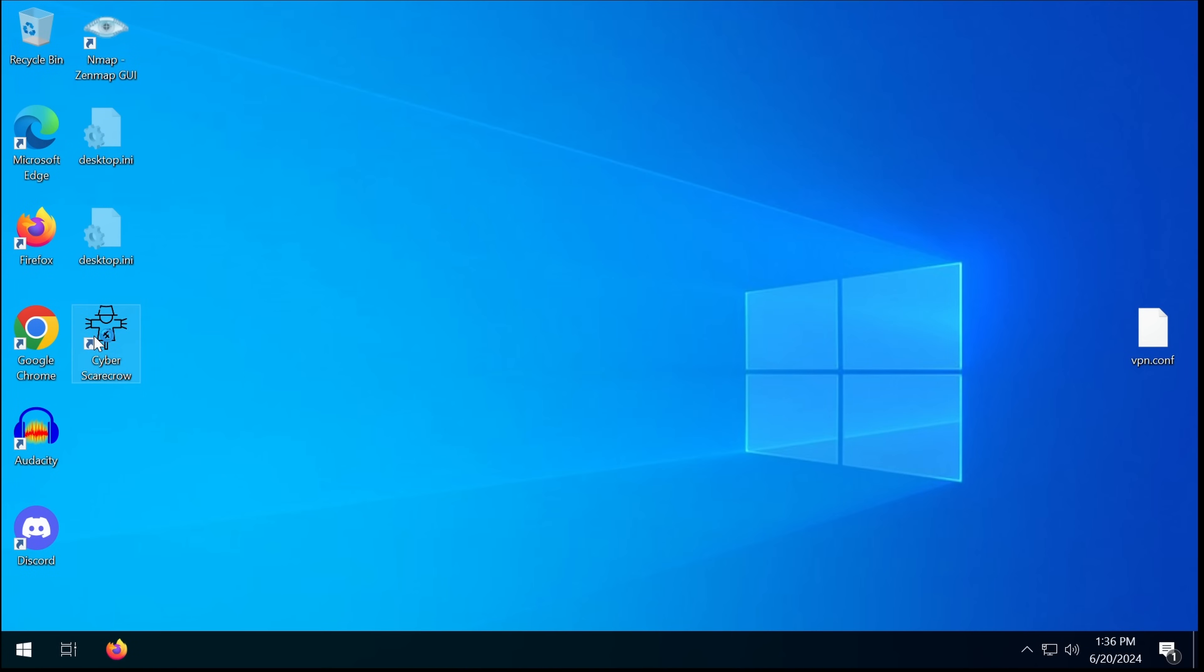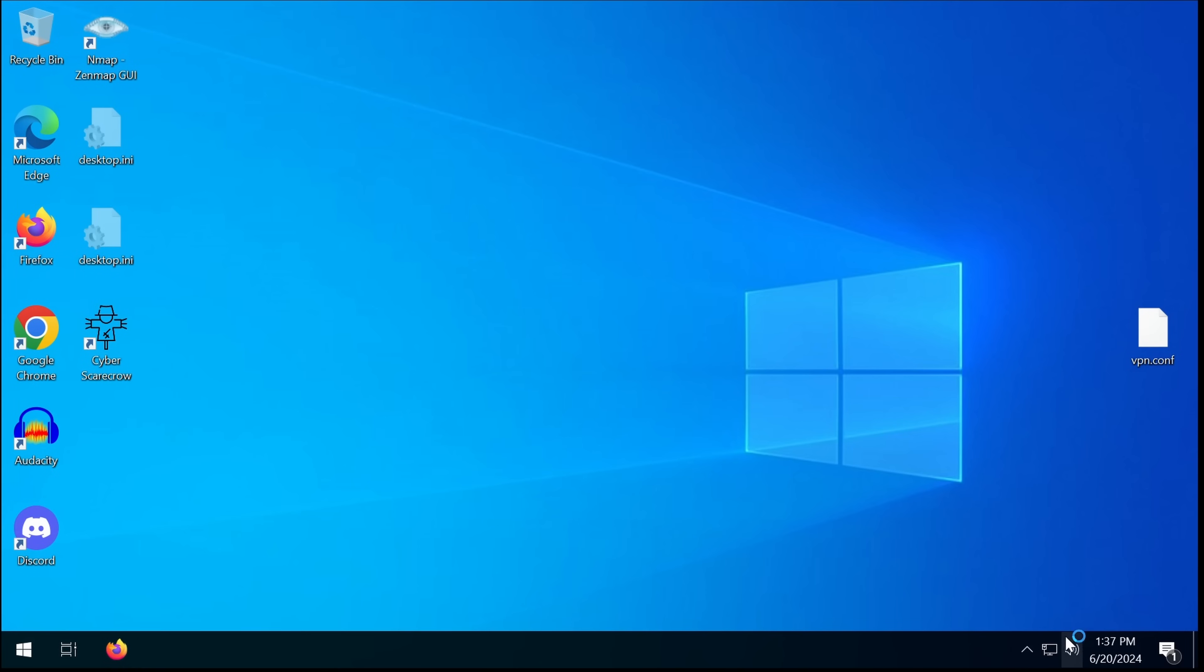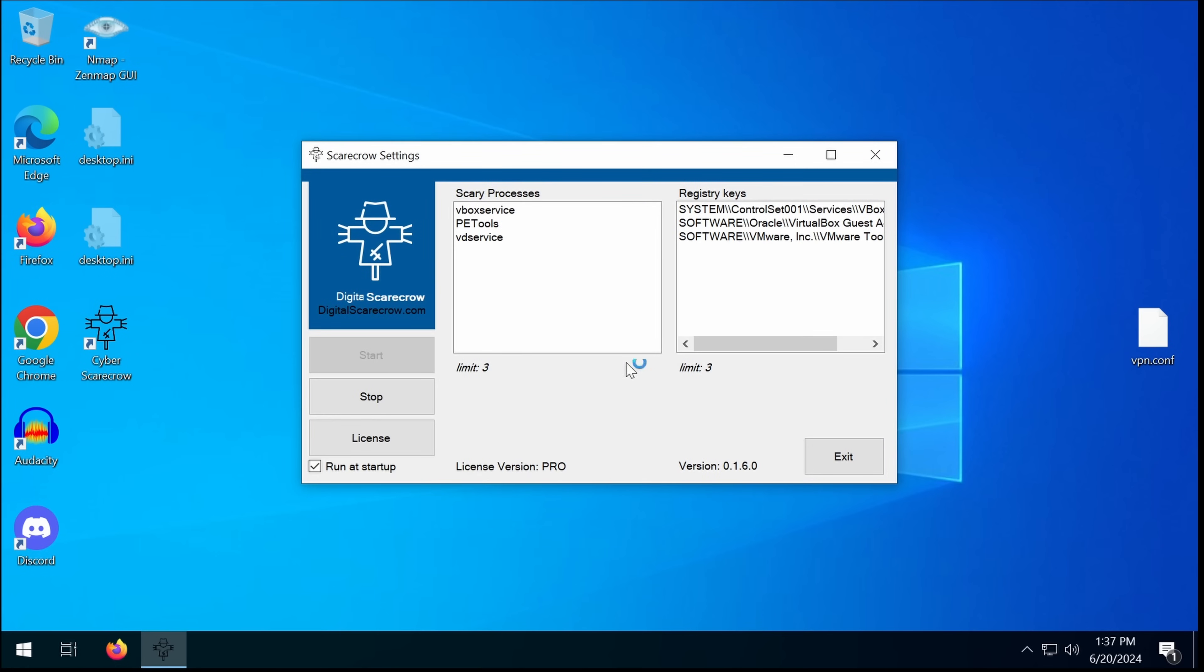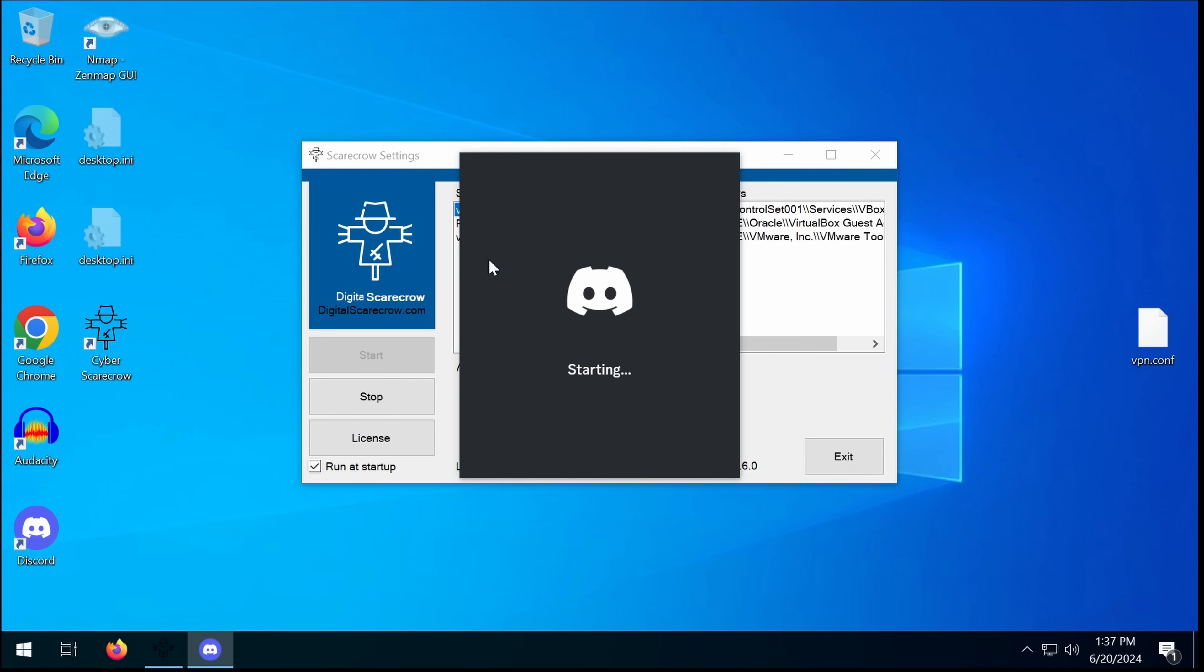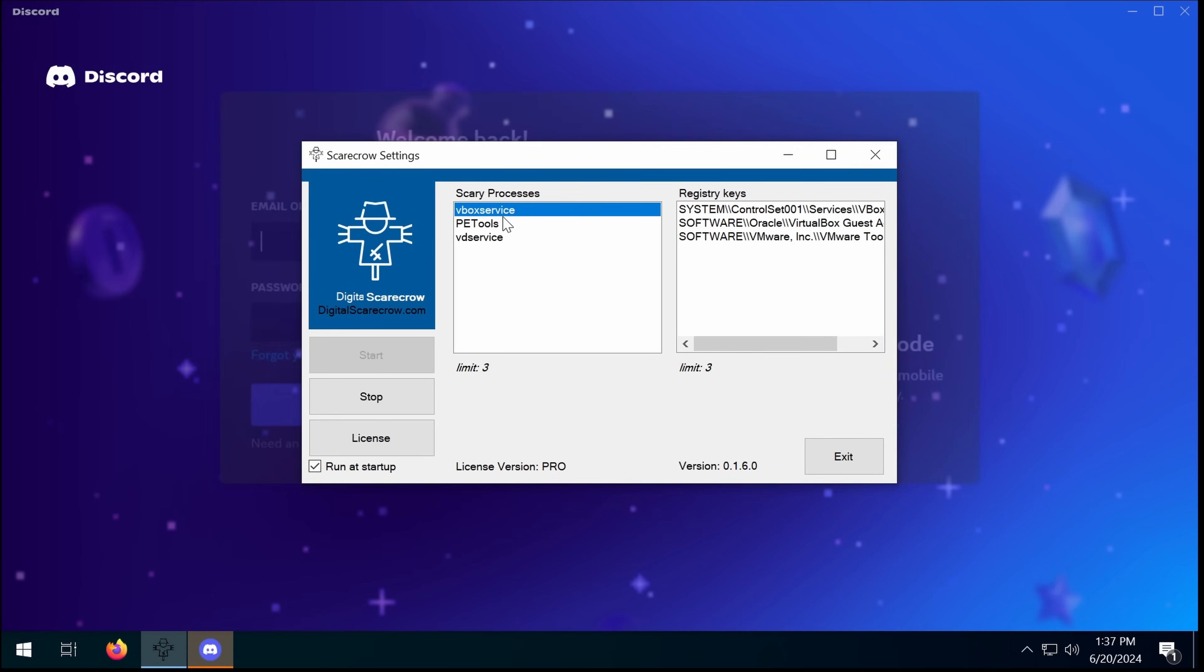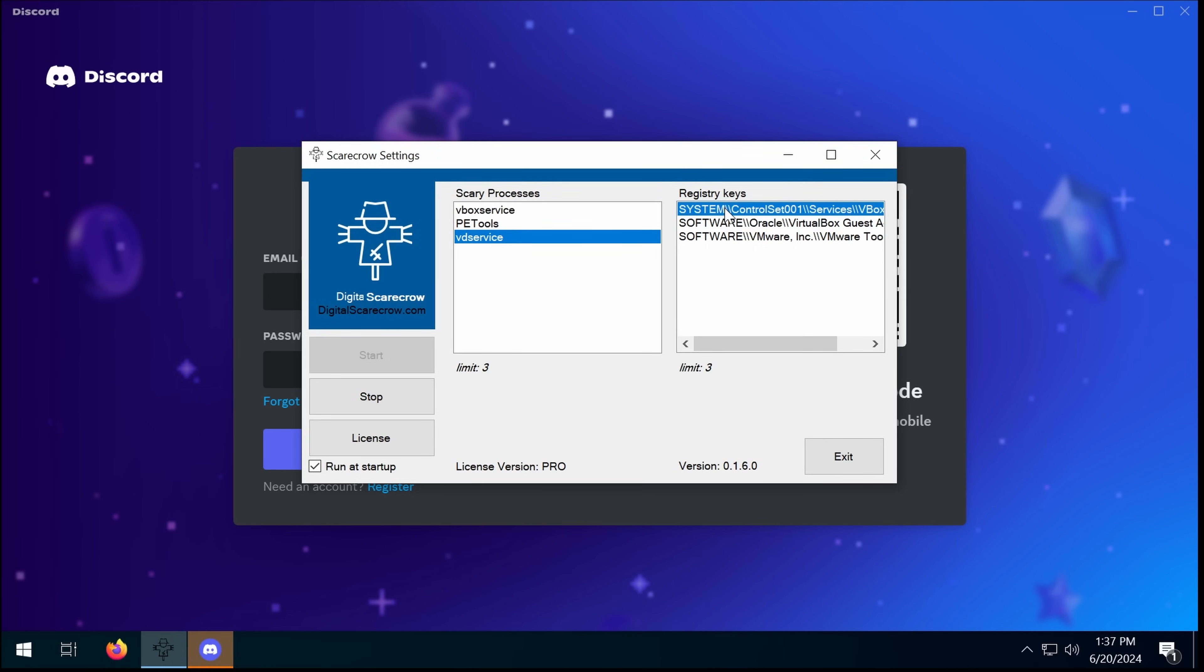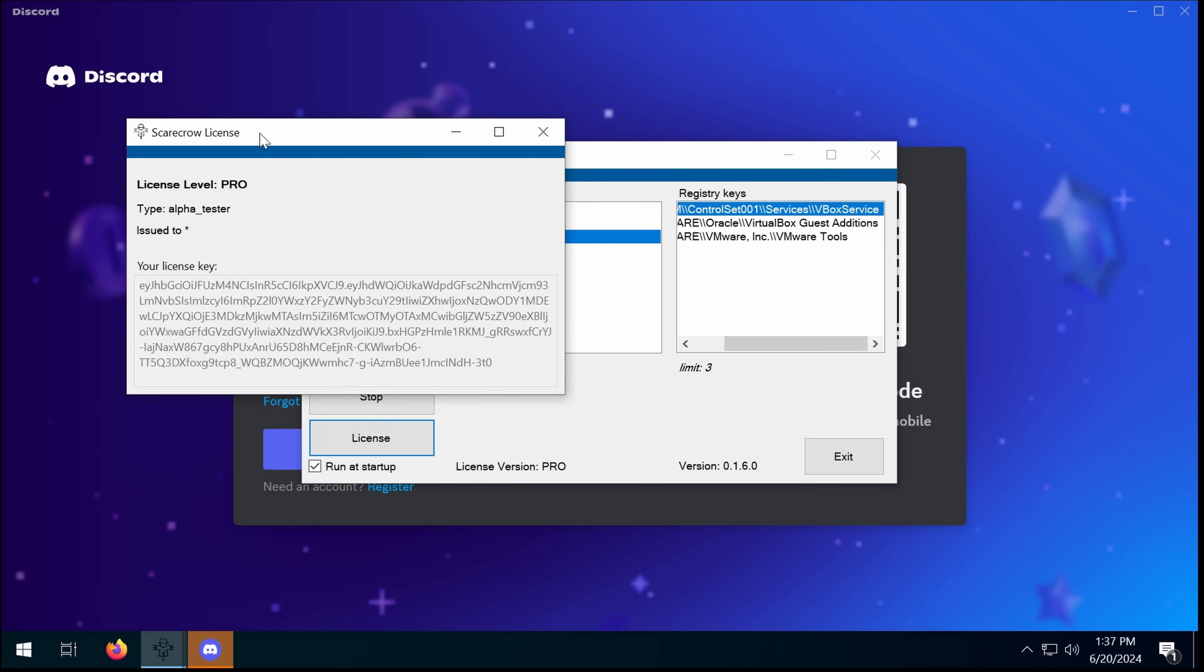So here we go, and now we've got the desktop shortcut, Scarecrow tray, and there's a million security warnings because this is an unknown publisher. There's settings. Scary processes. So we've got fake VirtualBox service, fake VD service. We've added registry keys from VirtualBox and Oracle. So VM detection is not going to be thrilled.